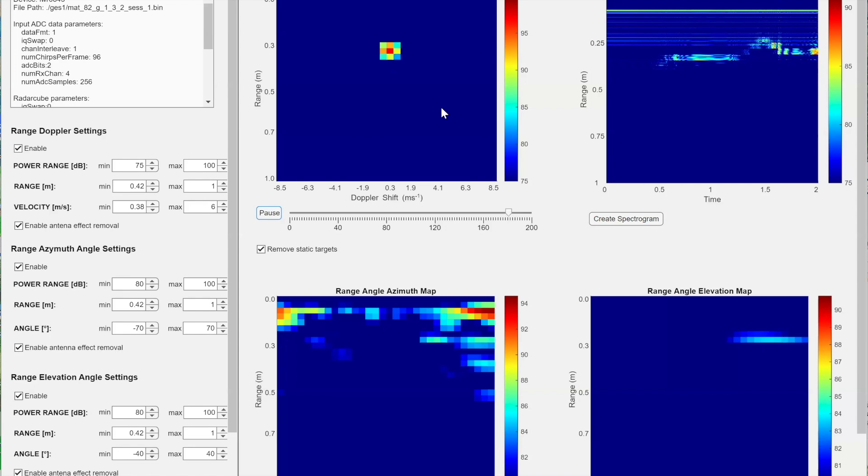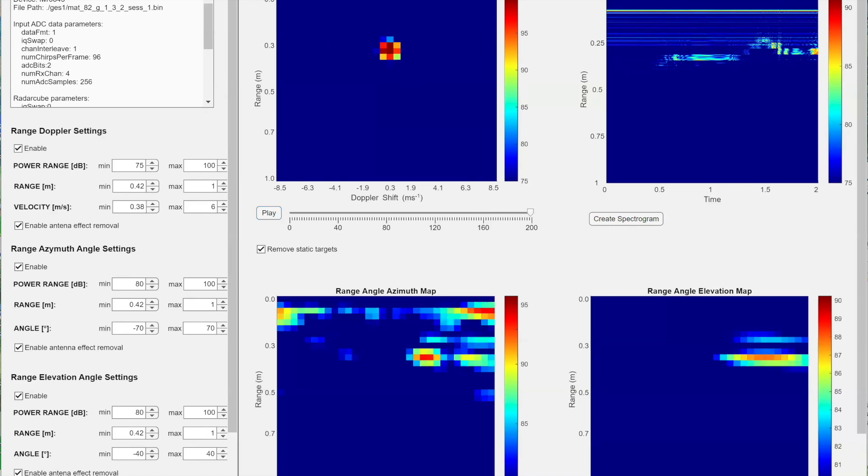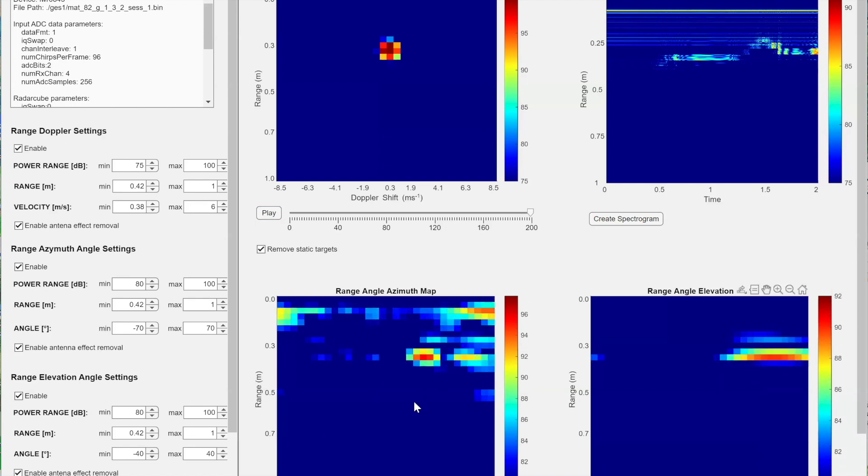So this was the preview of the range Doppler images. And this is how the range angle would look like. This is the azimuth and this is the elevation. So it starts about 30, 40 centimeters. And the field of view of the azimuth is about 140 degrees and the result angle resolution is about 50 degrees.